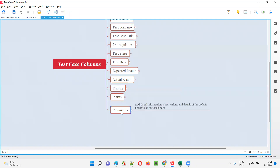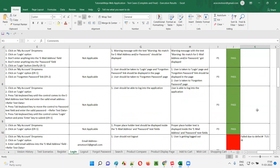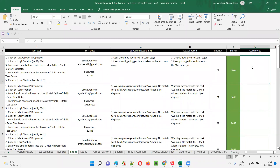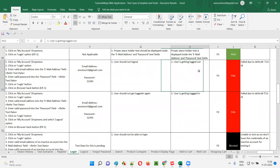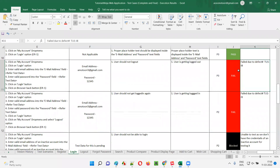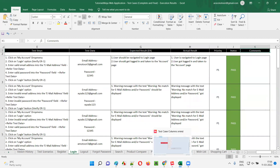The last column is comments — also called remarks. In the comment section, we can write any additional information or observations. If any particular test case fails — if the actual result is not matching with the expected result — we fail the test case under the status column and mention the reason why it got failed in the comments. For example, if we are unable to test a test case, we write why we were unable to test it here. Such additional information, observations, or failure reasons are written under the comments or remarks section.